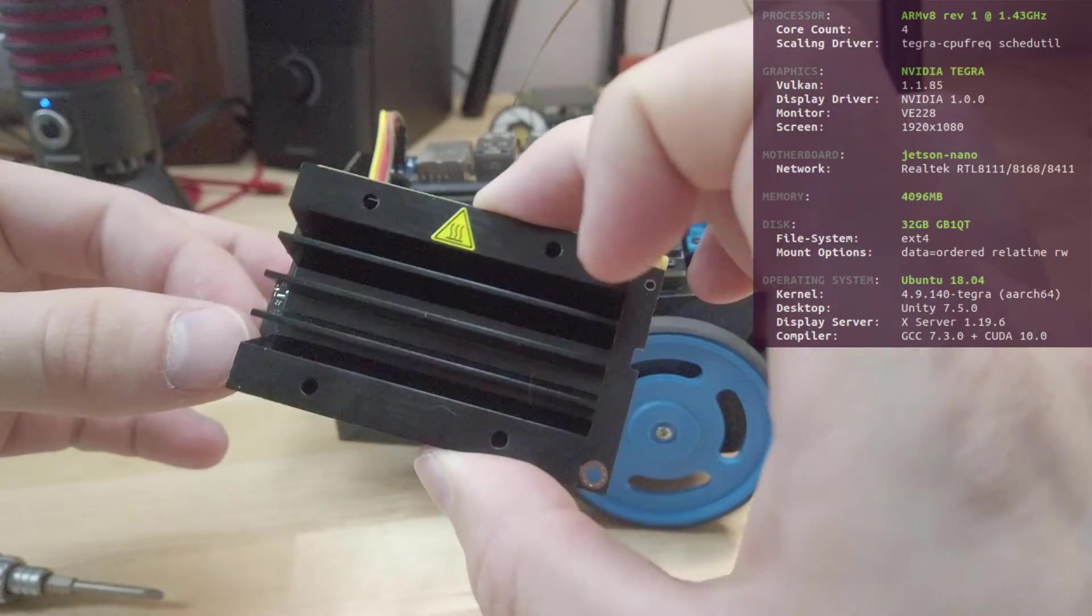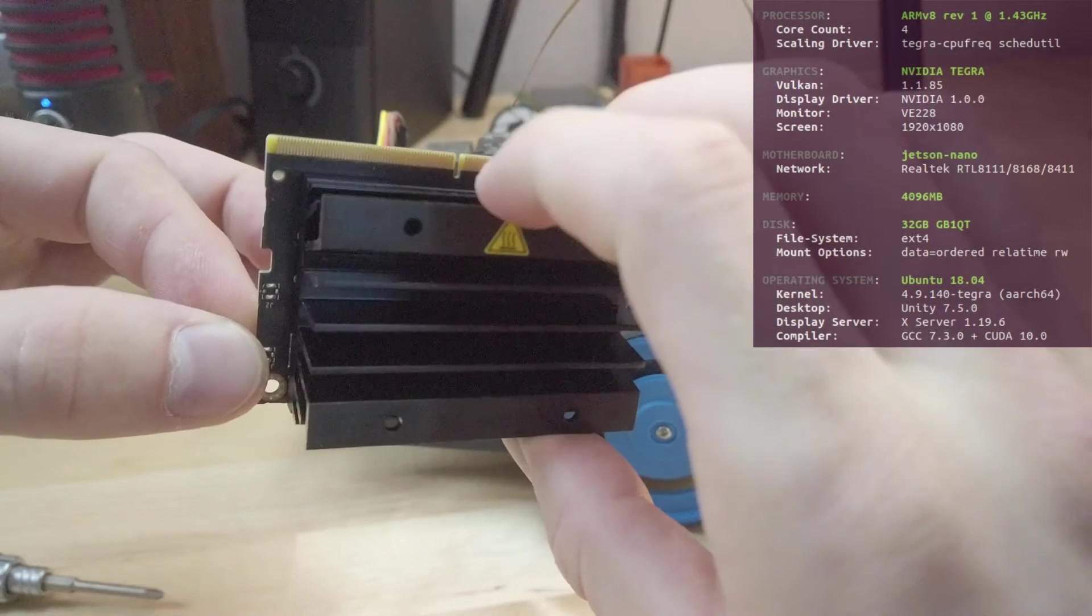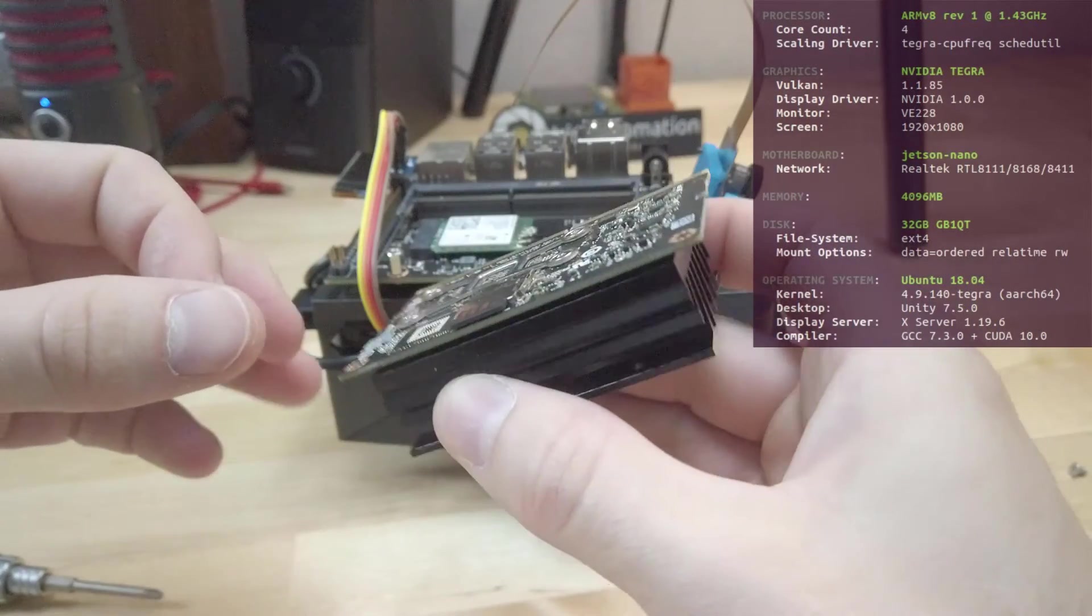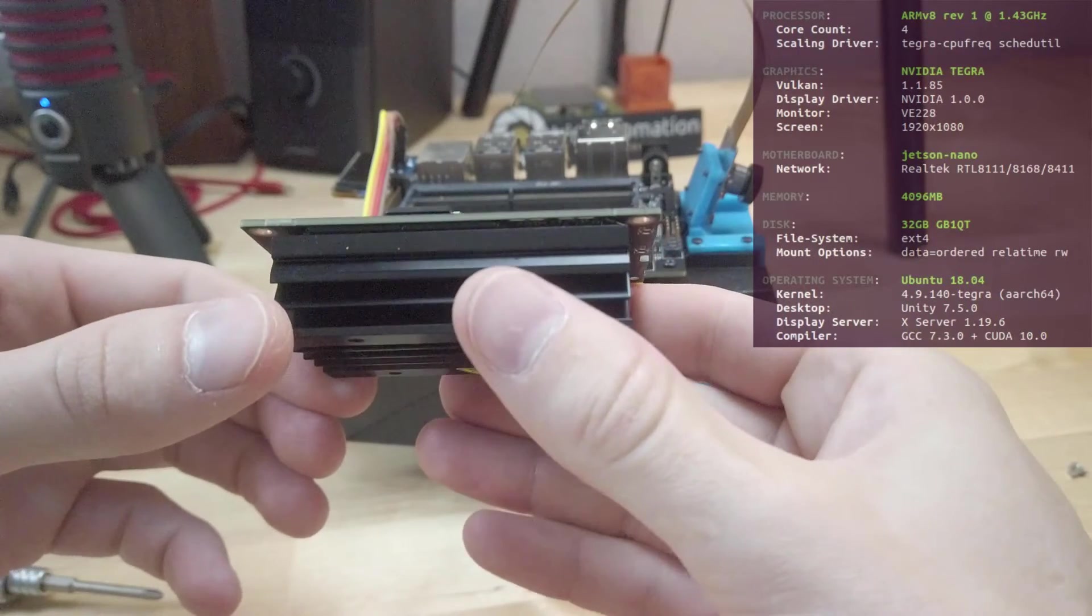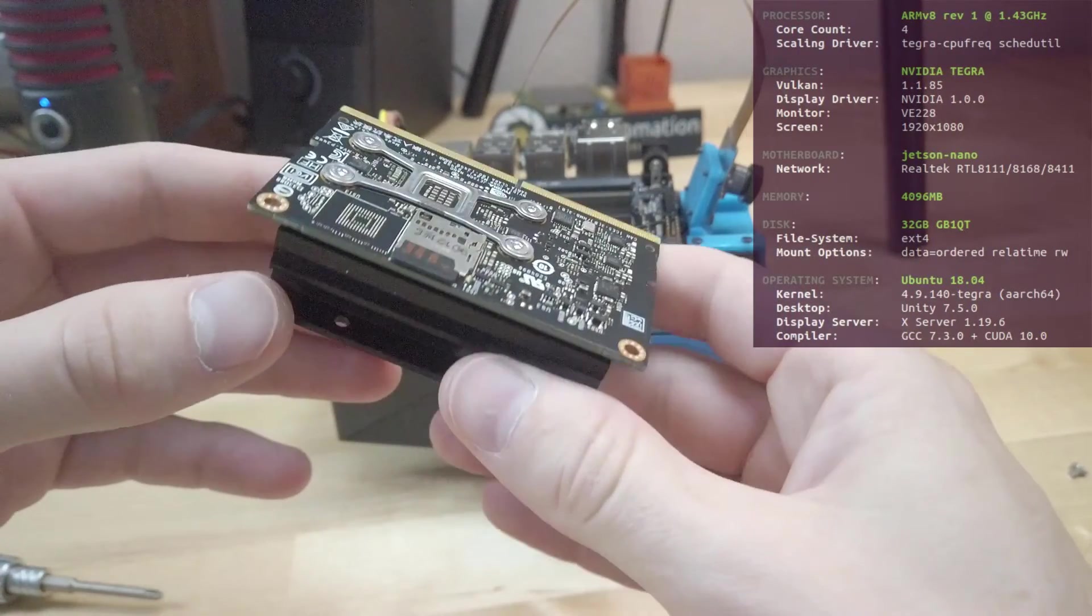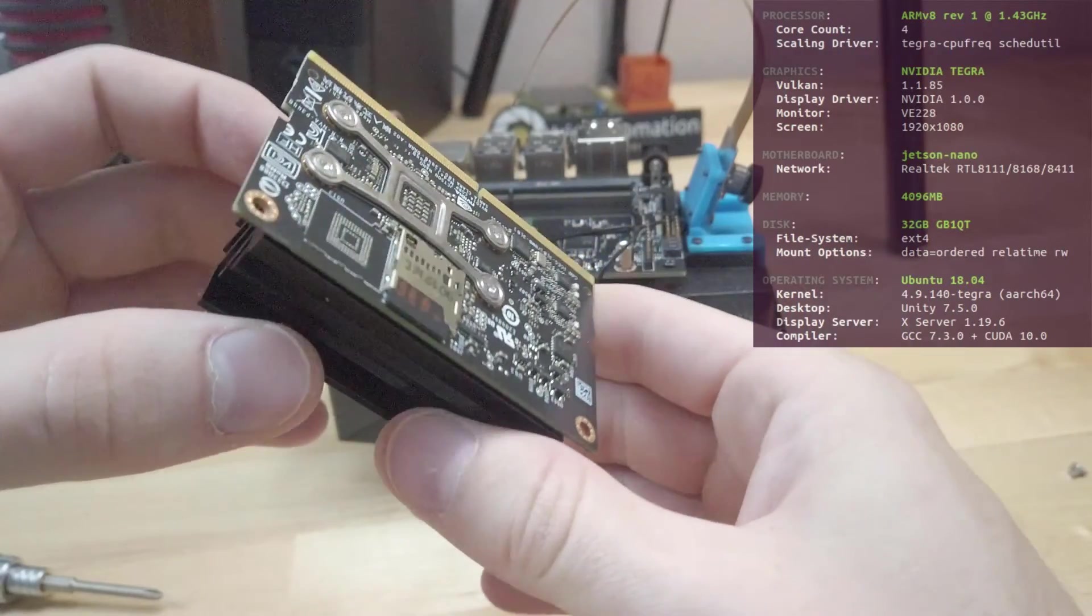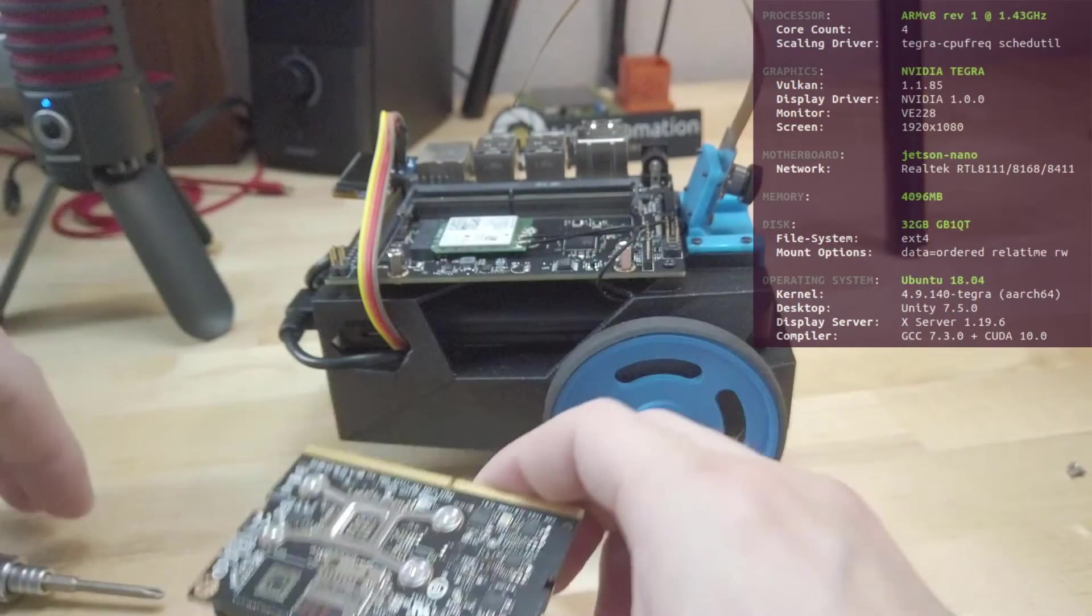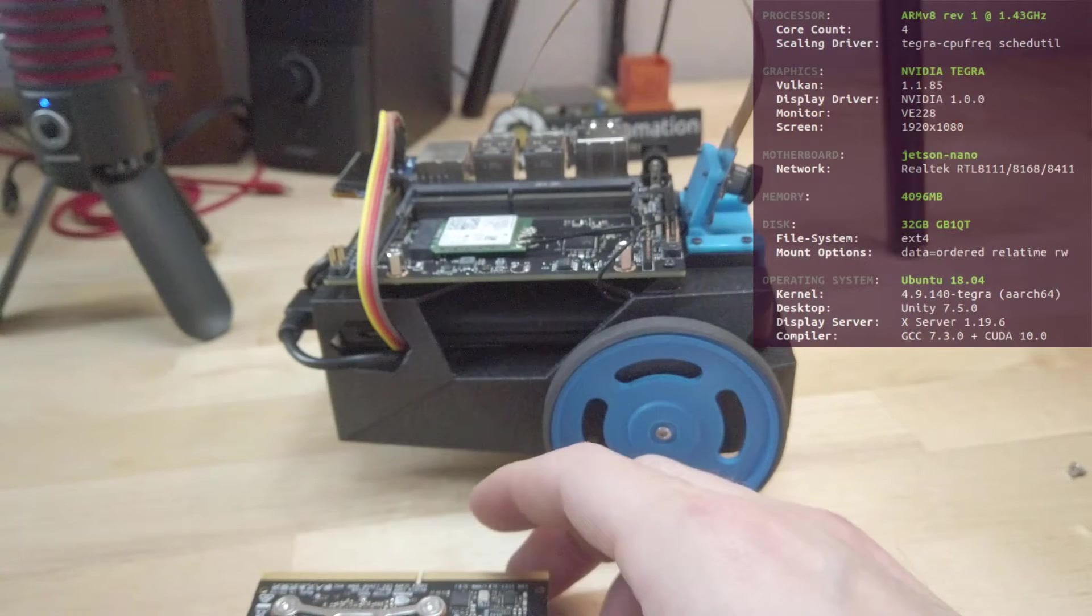It has 4 GB of DDR4 memory, a hardware video encoder and decoder, and many high-speed interfaces for getting data in and out of it. It also has wireless support for Wi-Fi and Bluetooth. The overall dimensions of this is 100 by 80 millimeters which is quite a bit smaller than a credit card. The ARM core runs Ubuntu 18.04. So that's the hardware we're working with.